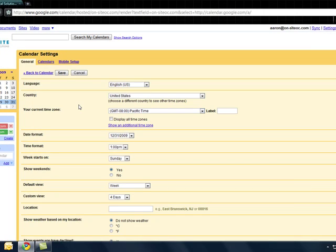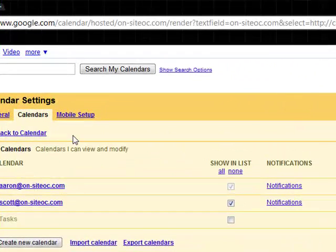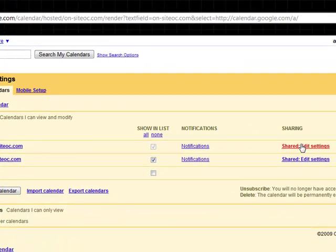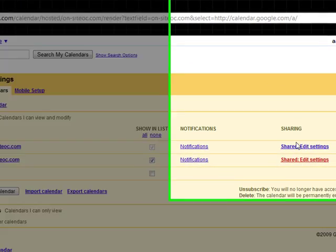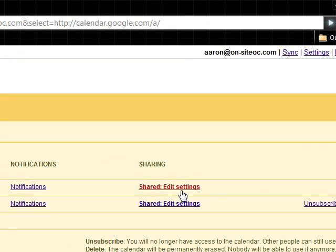Where you manage your sharing is you go into settings and calendars and you'll see a list of the two calendars I have right now. And in the sharing section is where you can click to edit your settings.